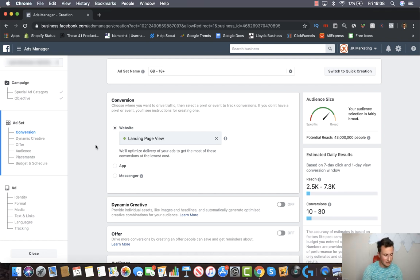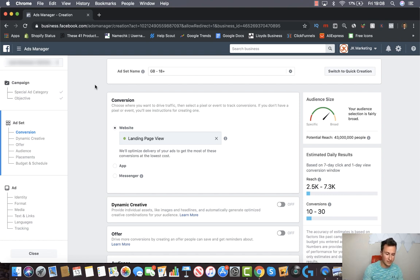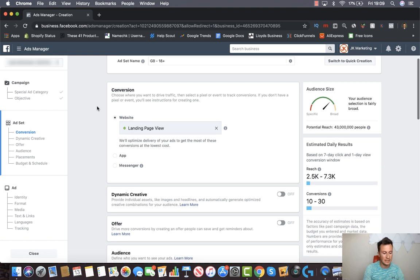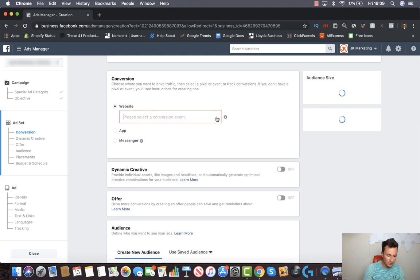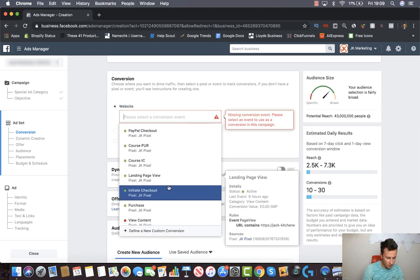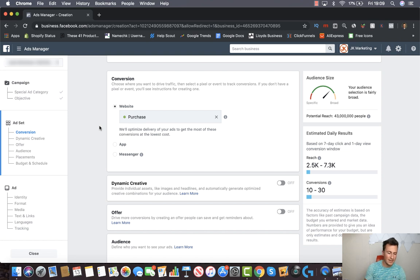In terms of the ad set name, I like to fill this in last because I don't always have a plan of what I'm going to be choosing, so I go back at the end and name it depending on what I've targeted. For the actual optimization, we're going to go for the purchase objective. If this isn't green on your store, I recommend simply running a test purchase on your store so you can go straight for purchases.